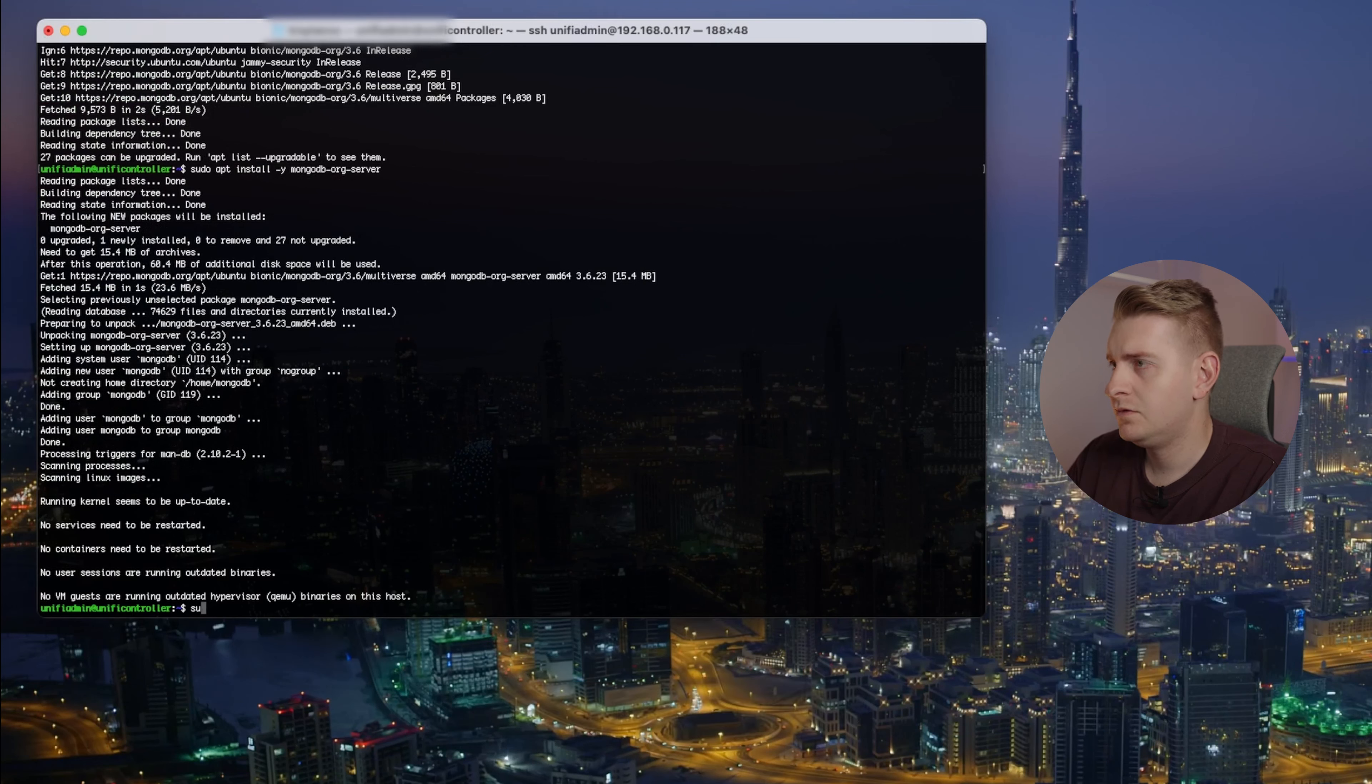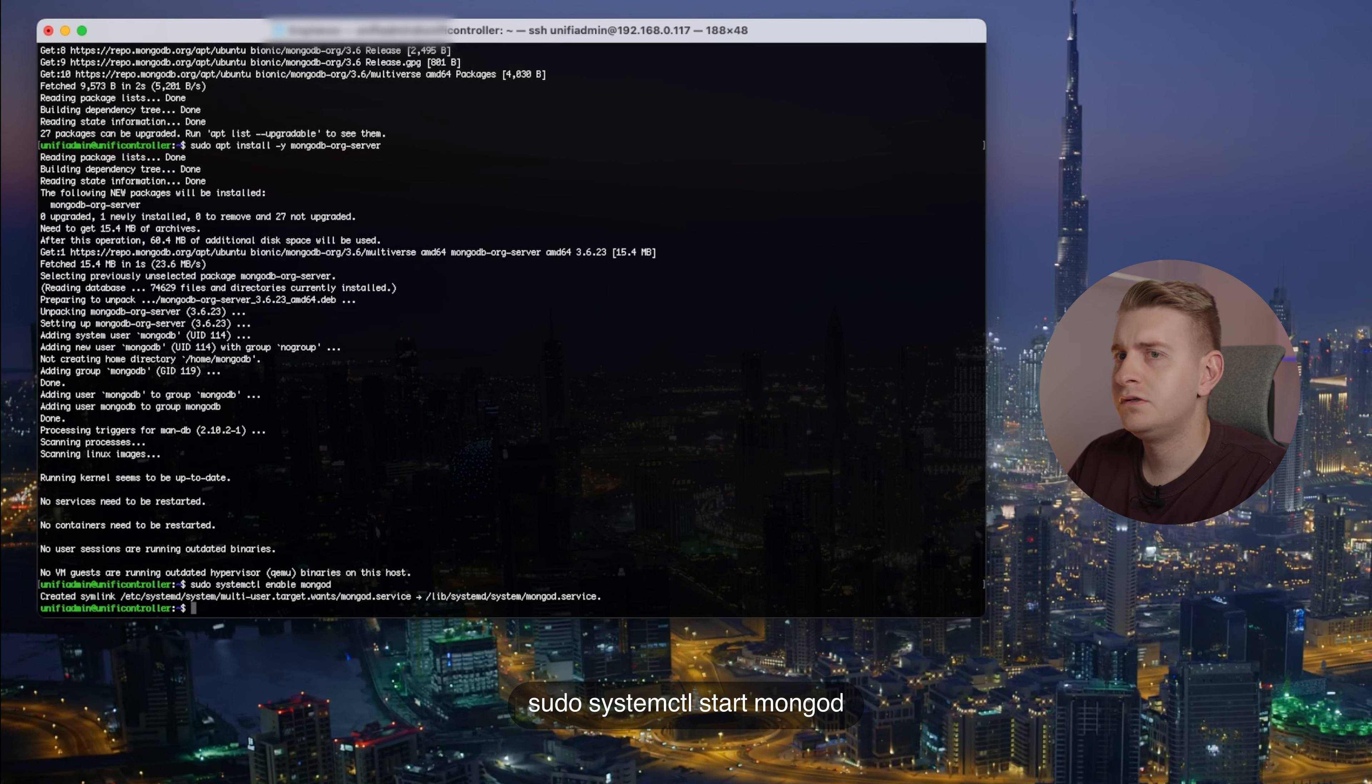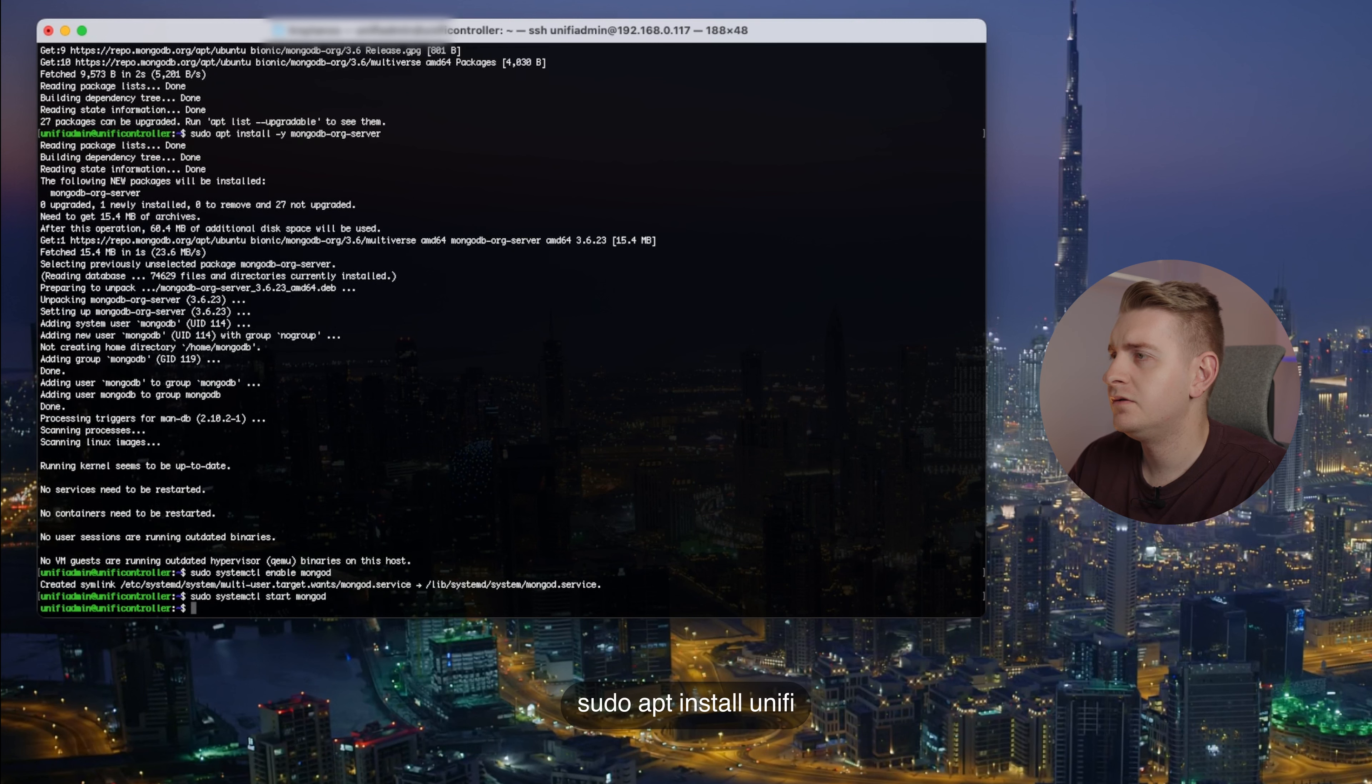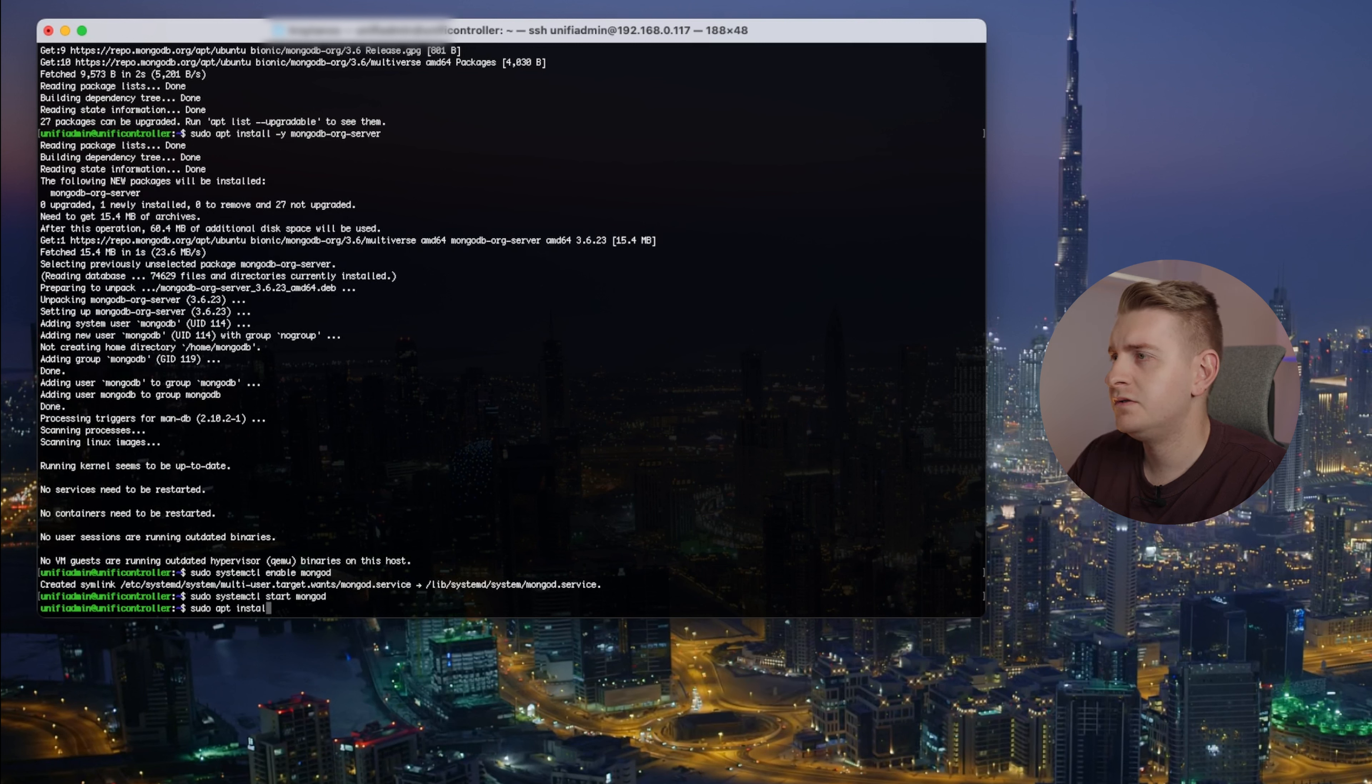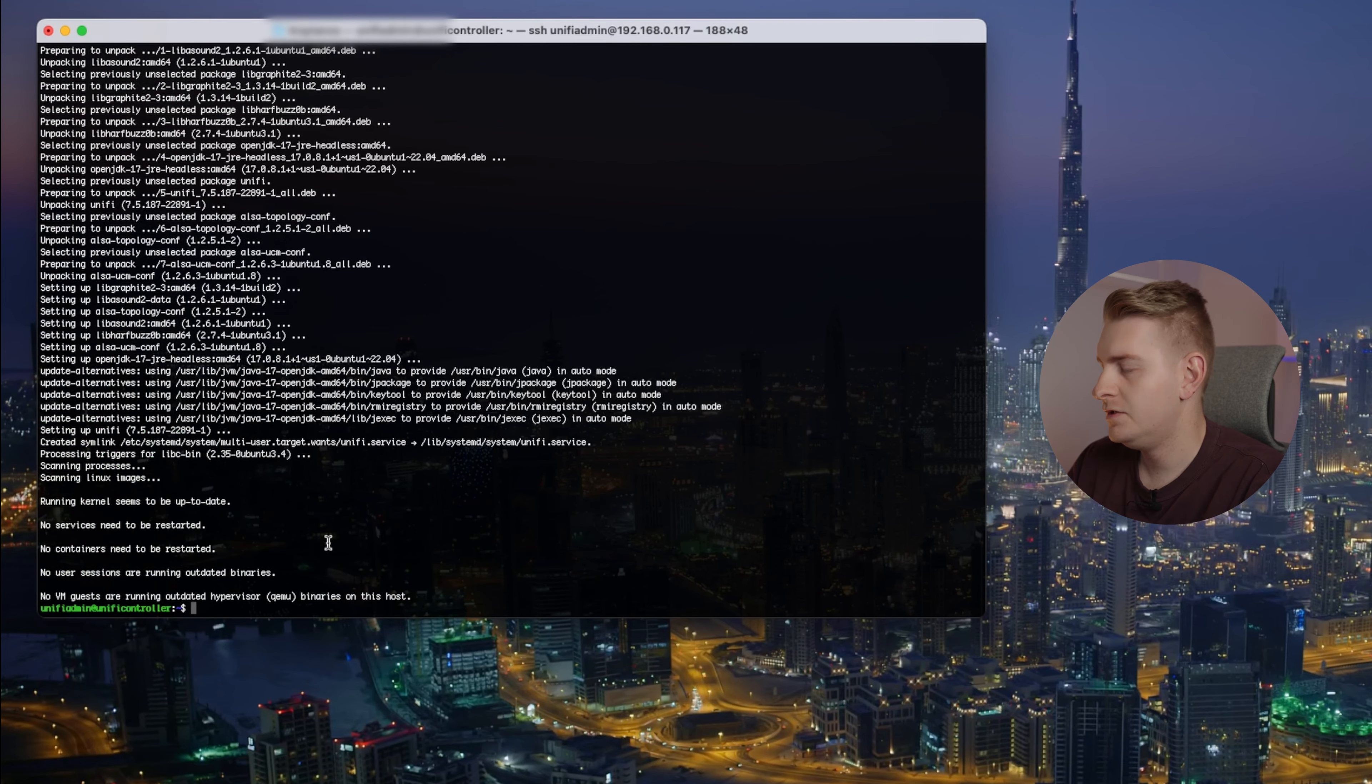Install. Alright. Sudo systemctl enable MongoDB. Let's get started. Sudo apt install unifi, done.